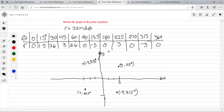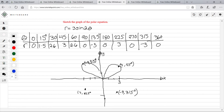If you plot all these points, the graph is going to look like a four-leaf rose.